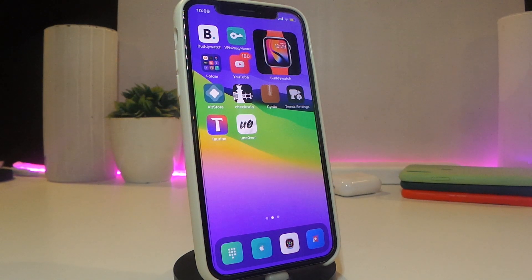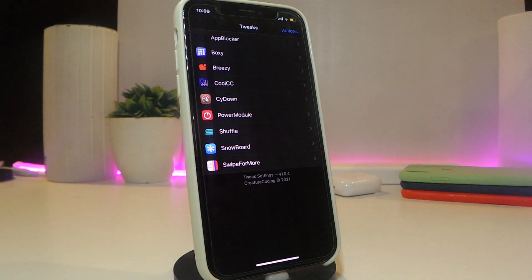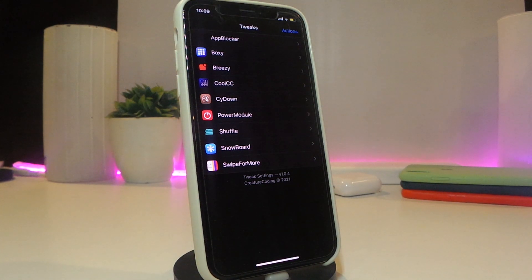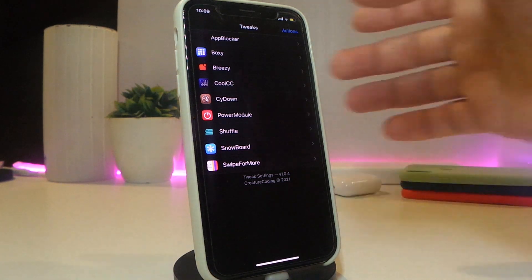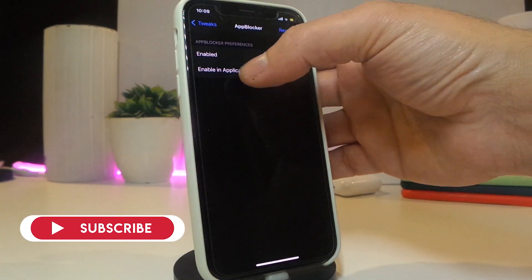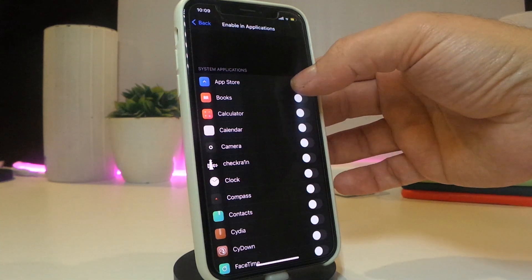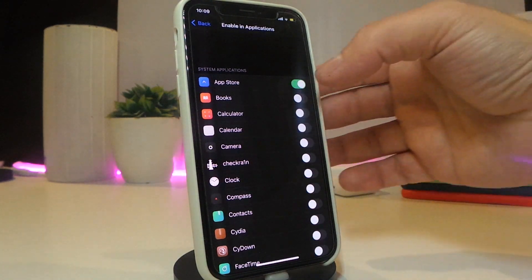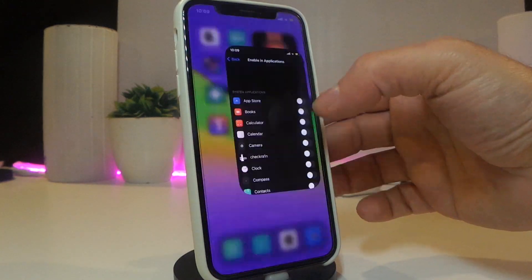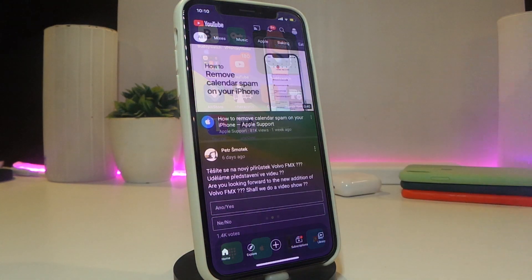The second tweak will be called App Blocker. This will let you block any kind of application if you hand your phone to anyone and you don't want that specific person to access certain apps. From under the settings, tap on App Blocker, enable the tweak, then enable applications — it will bring up a list of your apps. Simply toggle the application you want to block on your jailbroken device. This one is called App Blocker.